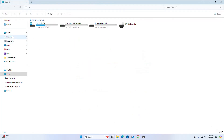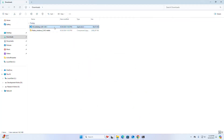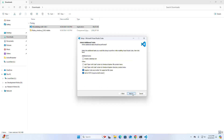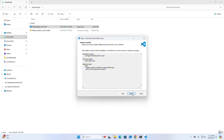After a successful download, navigate to the downloads folder and open the installer. If you get a User Account Control message asking if you want to allow this app to make changes to your device, select Yes. Then accept the license agreement and click Next through the wizard steps. The setup wizard is ready to begin installation, so click the Install button.